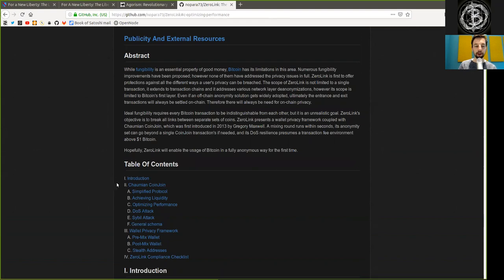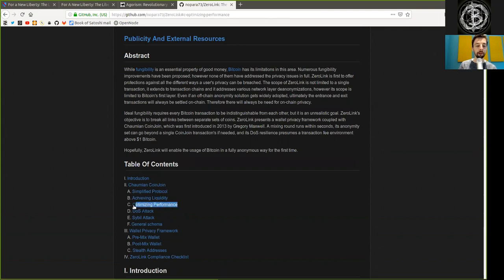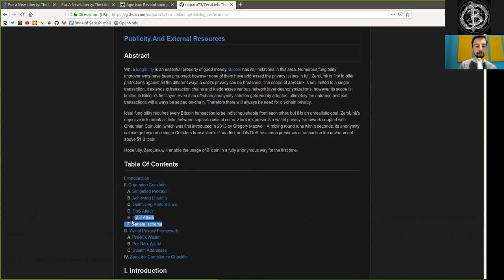a chapter on Chaumian coin joins, which contains a simplified protocol, achieving liquidity, optimizing performance, denial-of-service attacks, civil attacks, and general schemes.